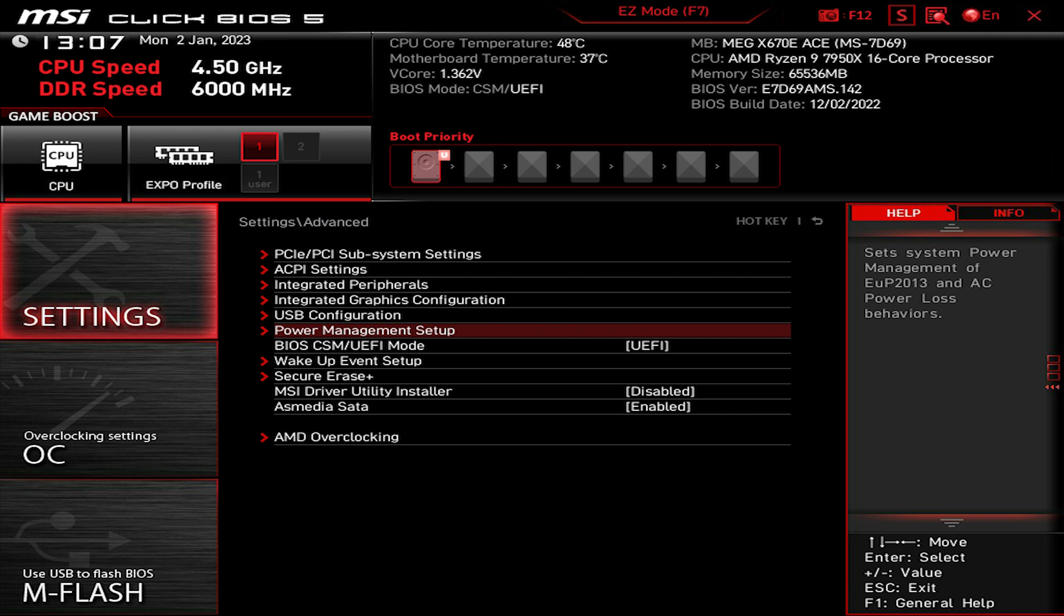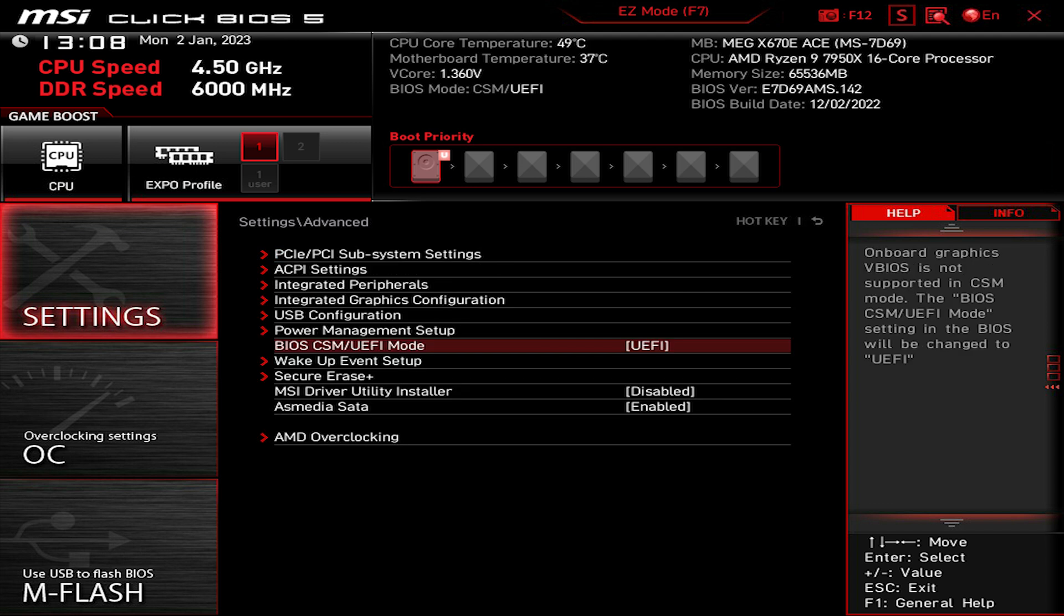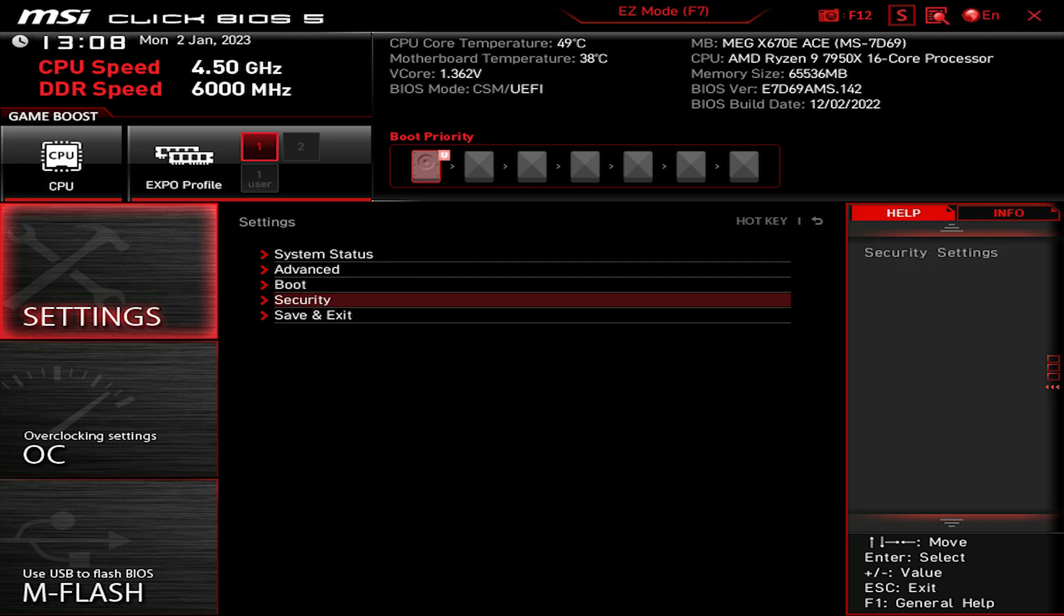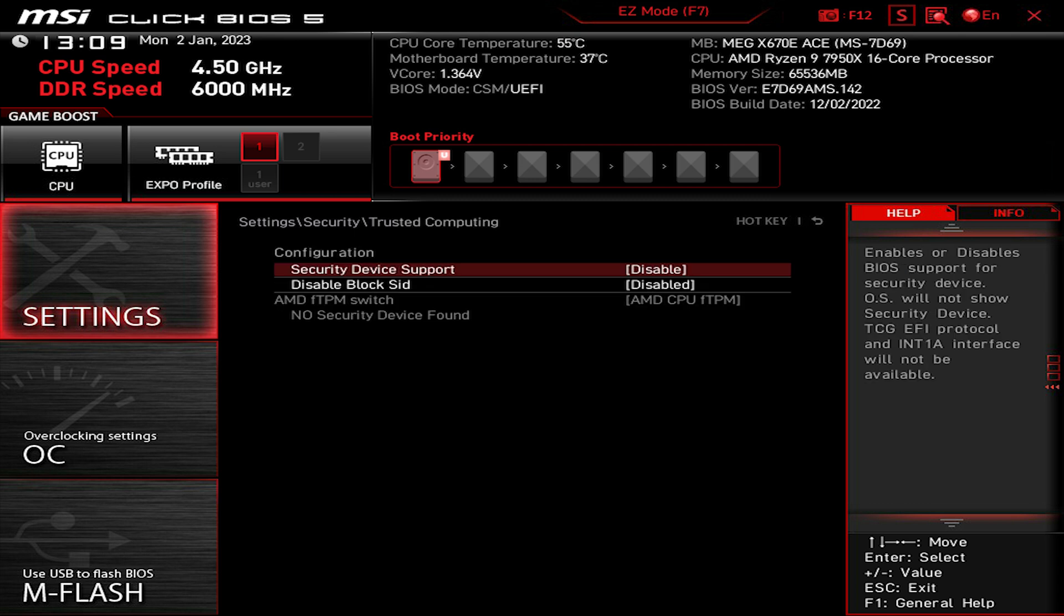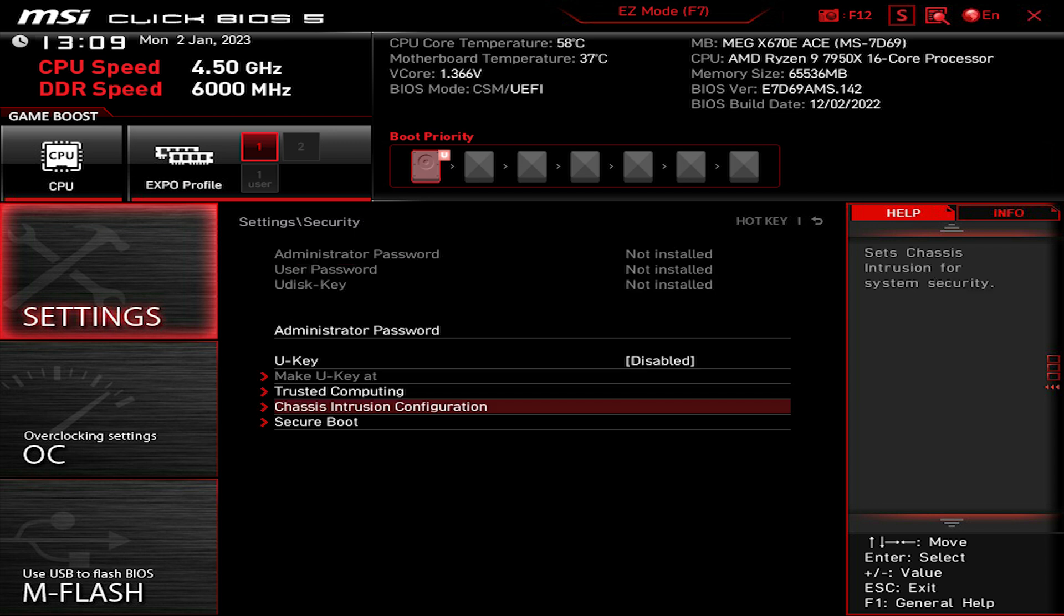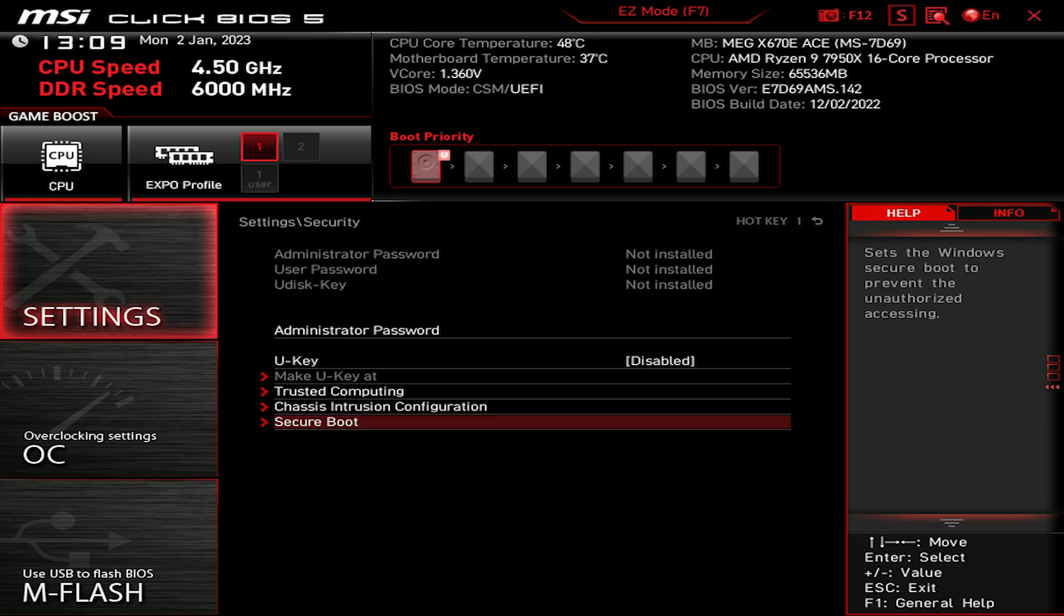Go down and disable the power management setup. Disable all and your BIOS on UEFI. Go back and go to Security. Go to Trusted Computing and disable all. Chancery Introduction Configuration also disable, and finally Secure Boot, also disable this one.